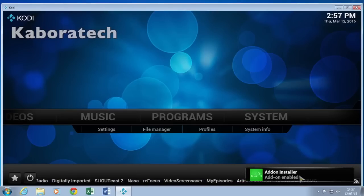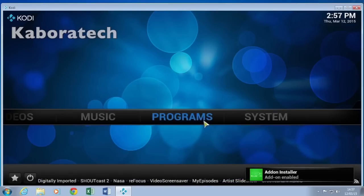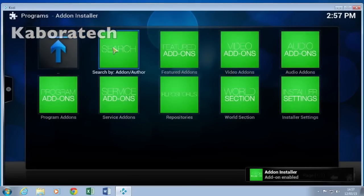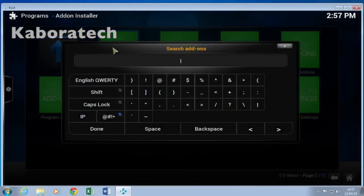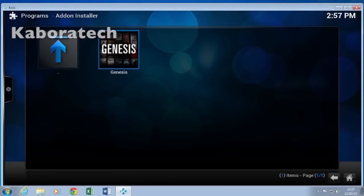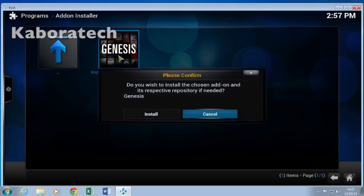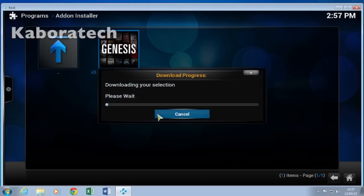Once the Add-on Installer is ready, go to Programs, search for Genesis and press Done. Select Genesis, double-click to install, and wait until the installation finishes.